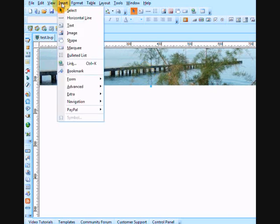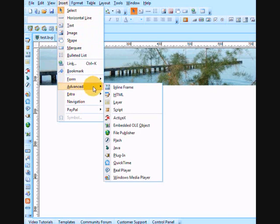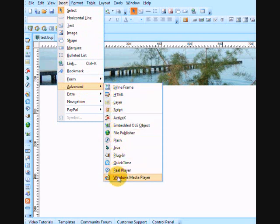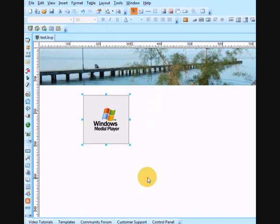And now I'm going to insert into Advanced. As you can see we have HTML, ActiveX, Flash, Plugins, Java. I'm going to do a Windows Media.